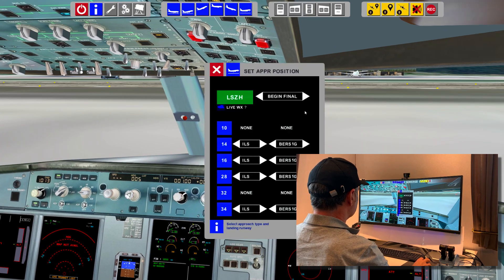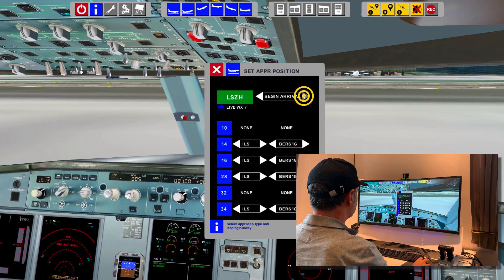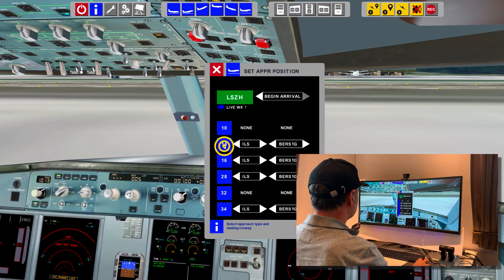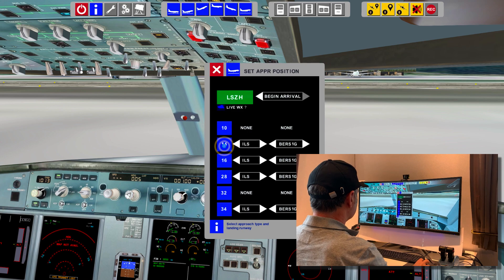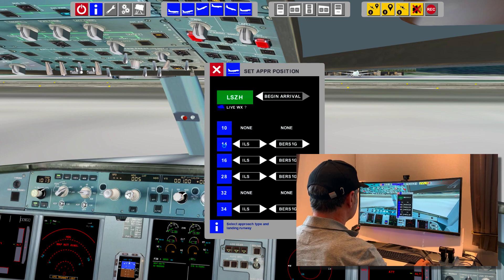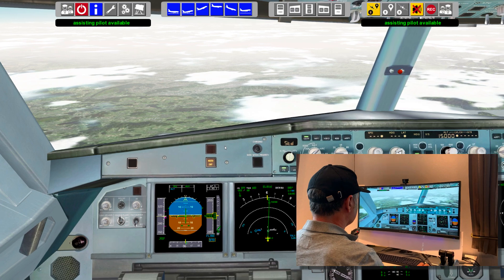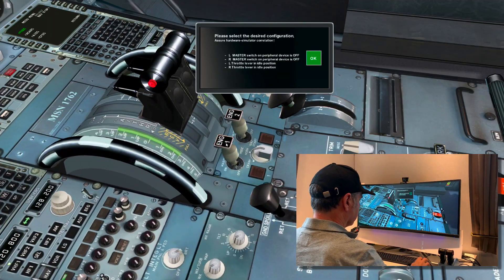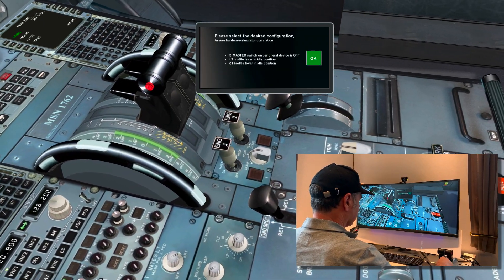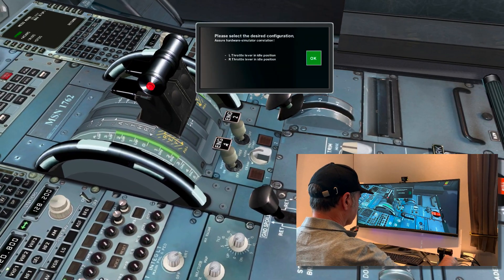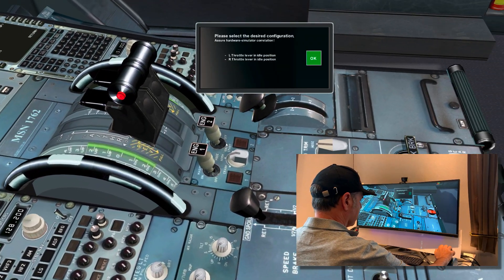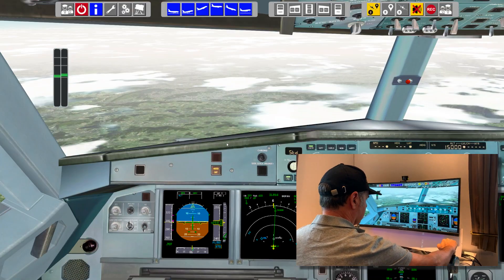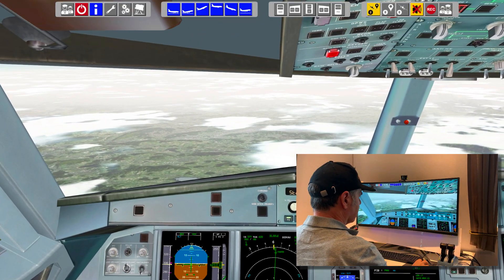We change the situation now to the beginning of the approach. The setting of the center pedestal must now be adjusted. The software will advise you to take the necessary actions.